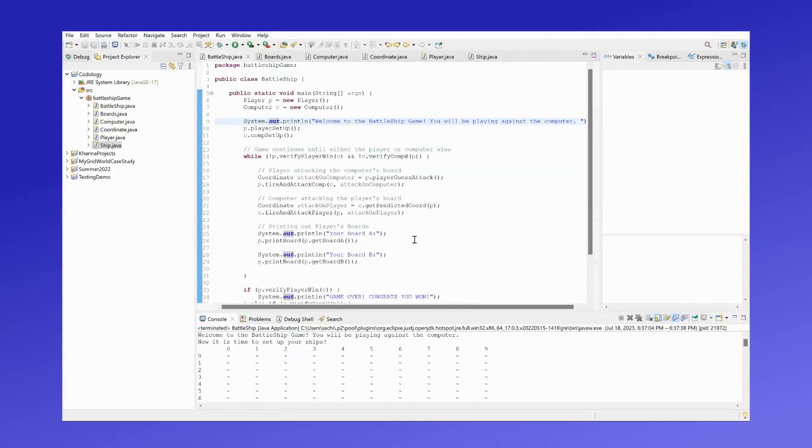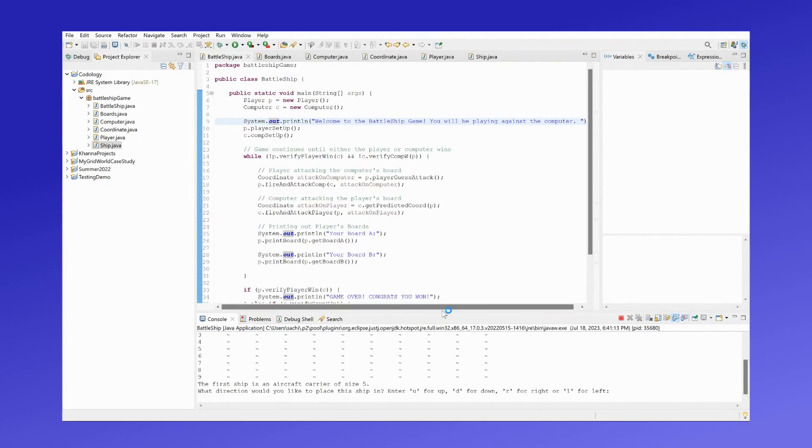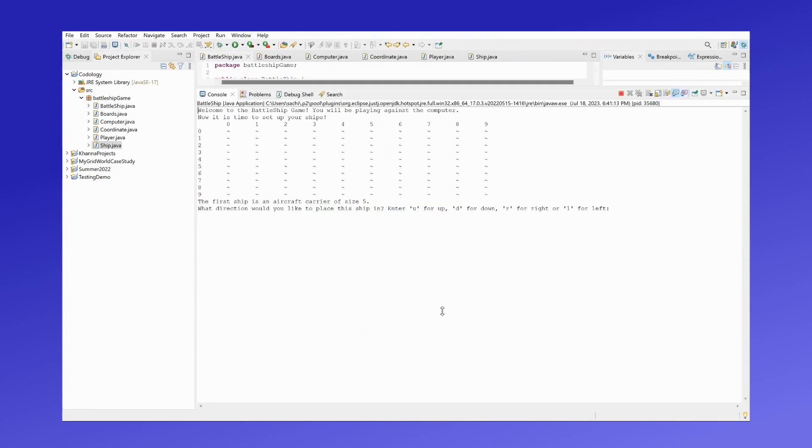Now that we have finished the Battleship game program, we will be running this program and seeing how it runs. Let me open this window. Okay, so welcome to the Battleship game. You'll be playing against the computer.